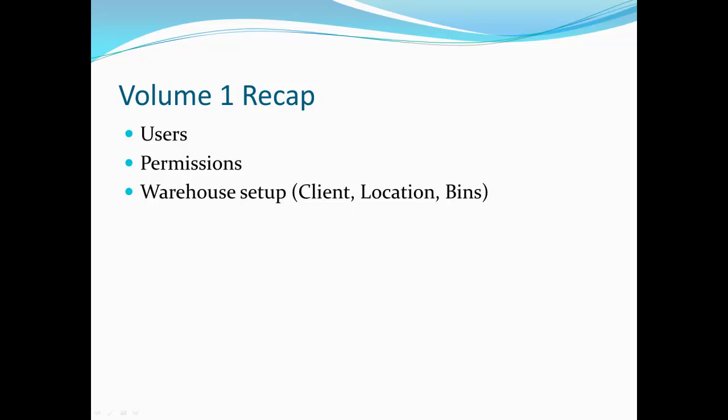In Volume 1 we covered setting up users, permissions and user groups, and basic setup of your warehouse. That includes creating a client, location, and a bin to store product.